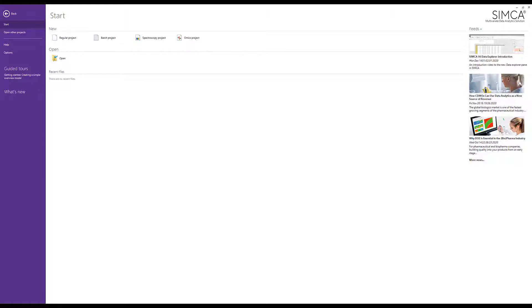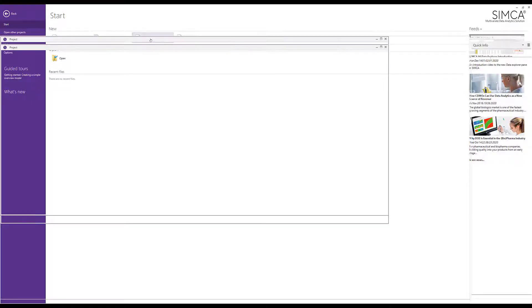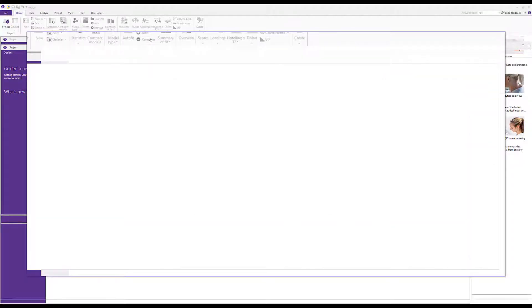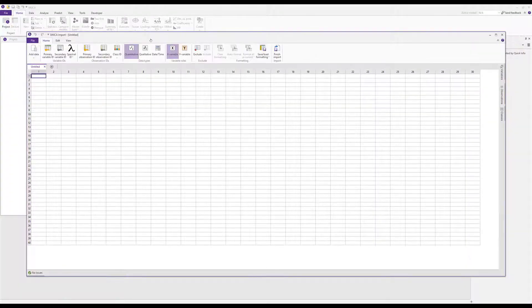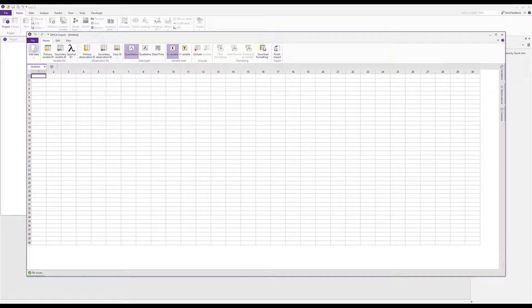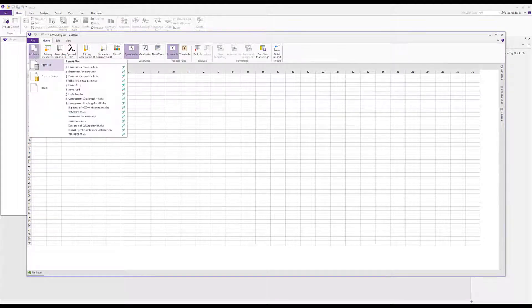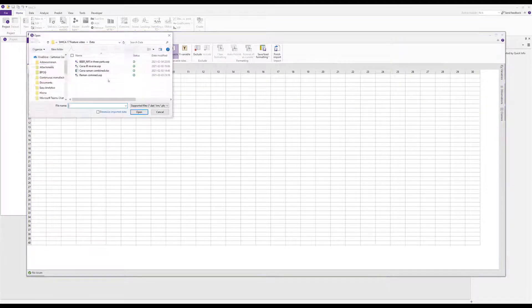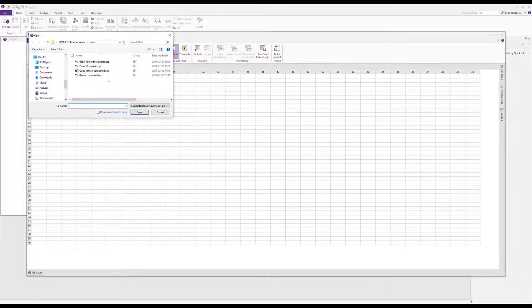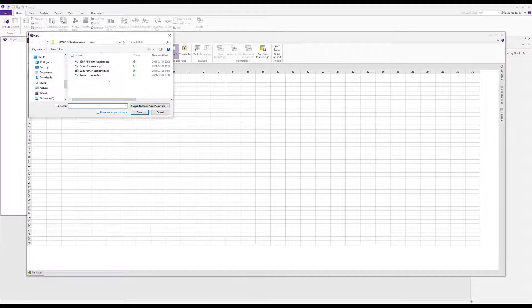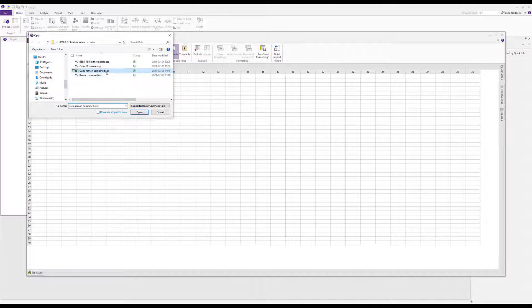Spectral data can be imported in many ways as multiple files, or as in this demo, an Excel file where both spectra and concentration values are combined in the same file. We start spectroscopy project, look for our data file, and SIMCA will automatically list and be prepared to open any of the many file formats it supports. We select the Excel file and open.